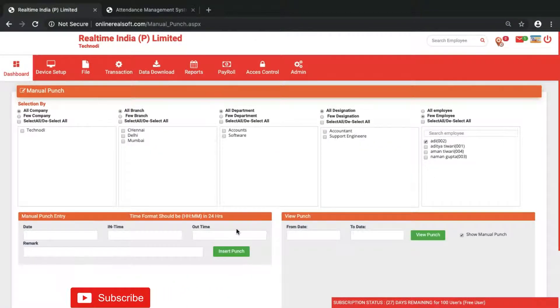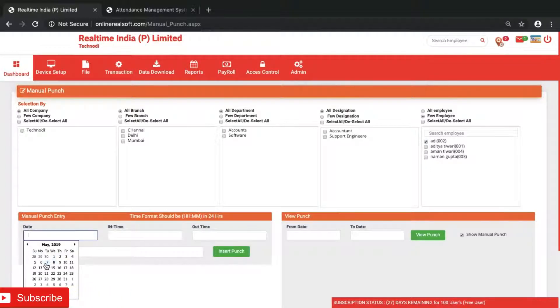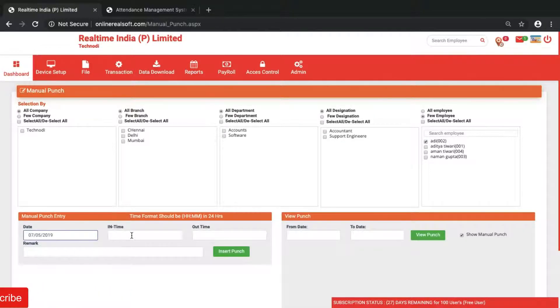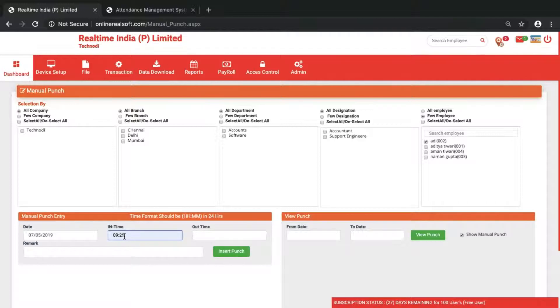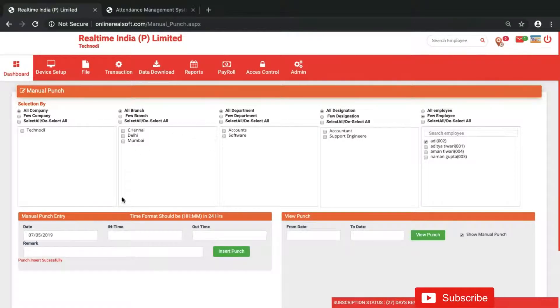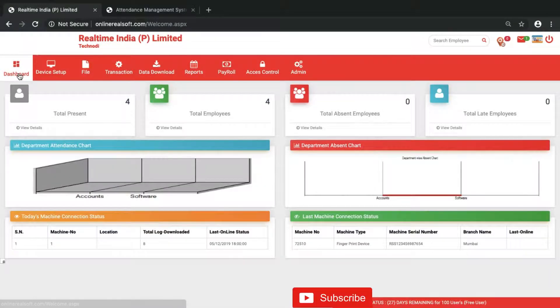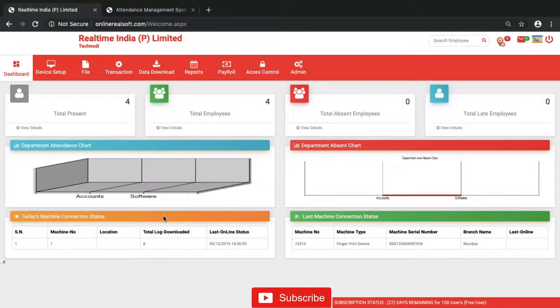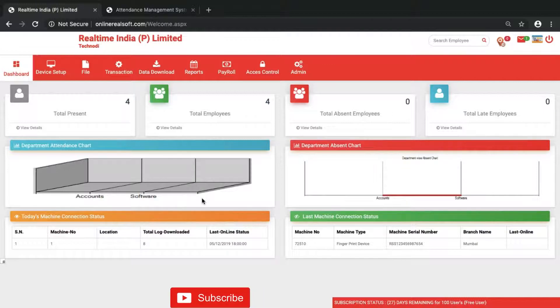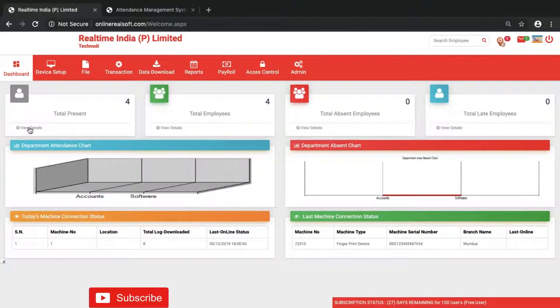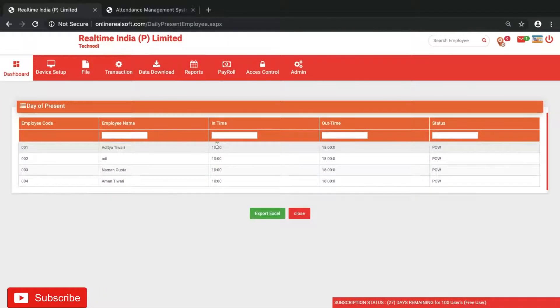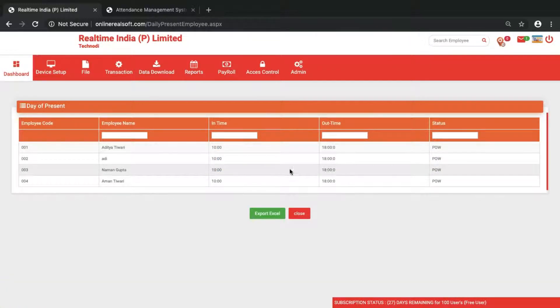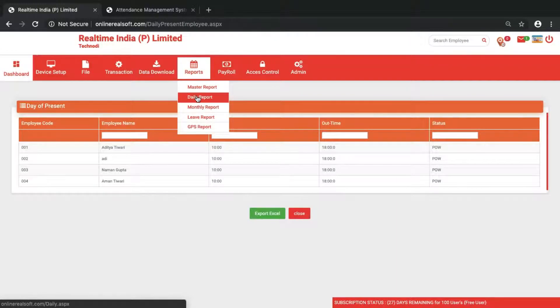Just select that employee and put any date you want. Just select the time and if you want just only in time, just select the in time and click on insert. Only the in time will be inserted here. From here you can see we have done four manual punches.